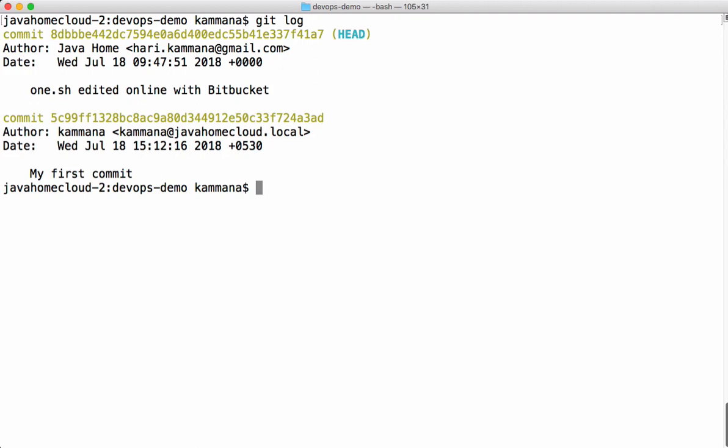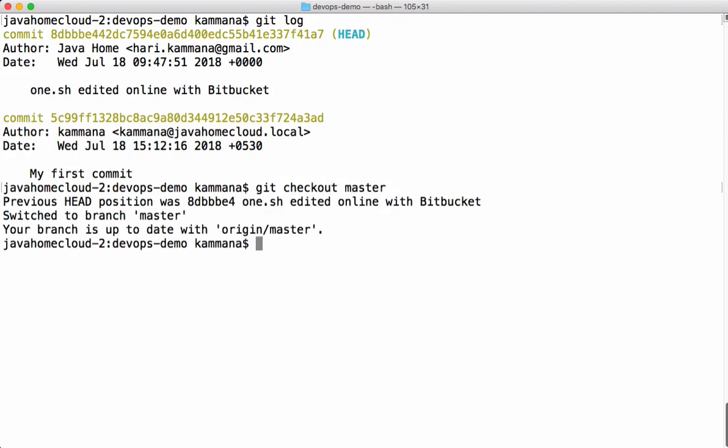Basically head defines, head tells where exactly you are in your commit history. If I go back and say Git checkout master, your head gets back to latest commit in the master. Let's see that.